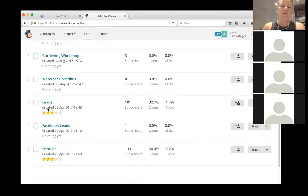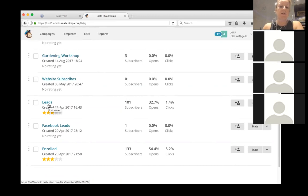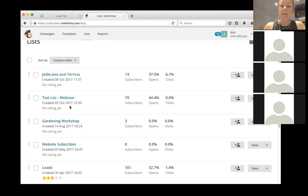You can also subgroup those leads — for instance, people that have done workshops, people that are leads from sampling. So that's a very quick rundown of MailChimp.